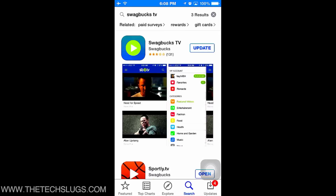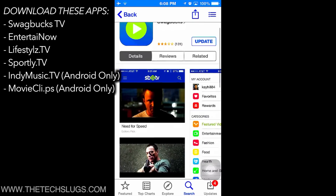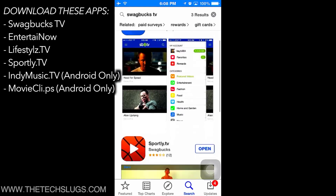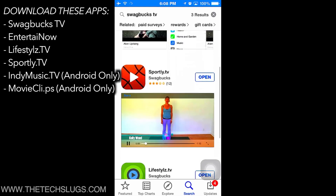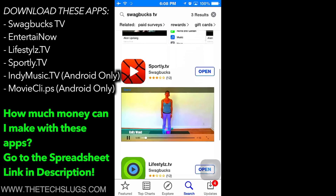Download Swagbucks TV first. Then download Entertain Now, as the spelling says on the screen. Then download Lifestyles TV, Sportly TV, movie clips, indie music — spellings are on screen with screenshots for you.